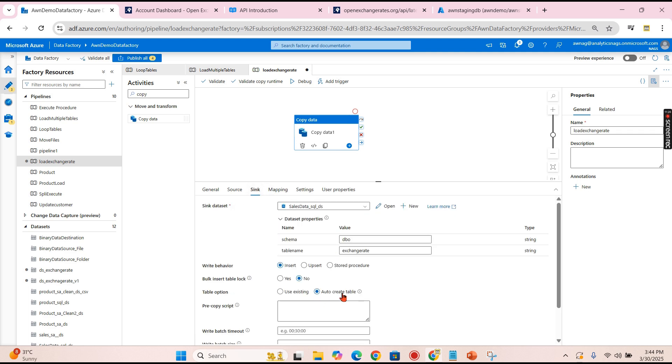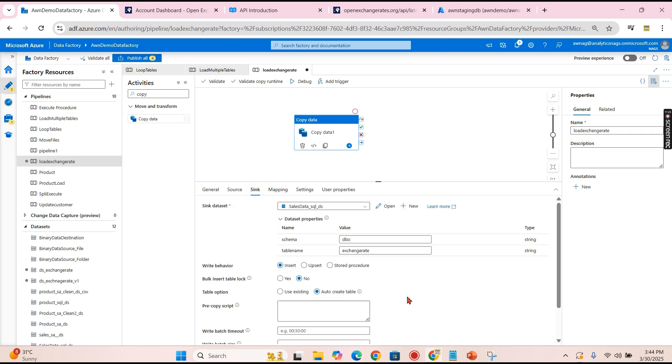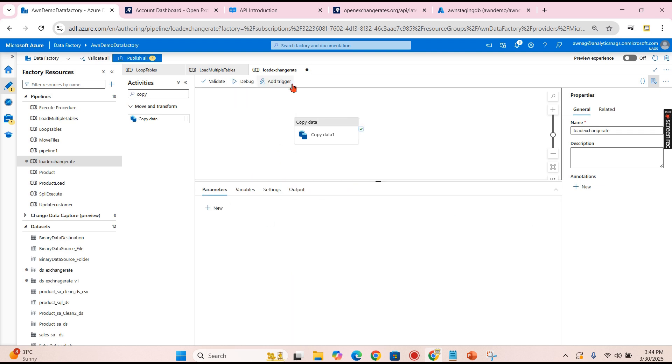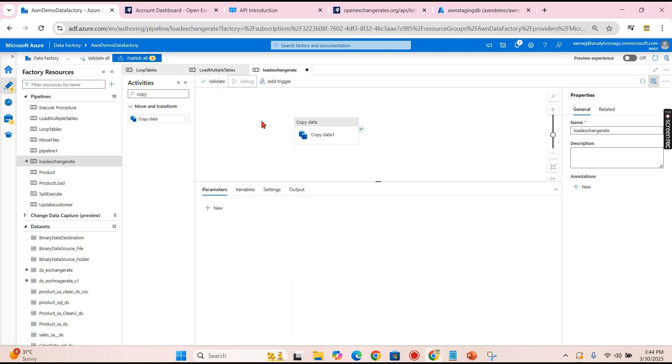So that's it. We configured the source, sink, and mapping, and ensure you use the auto create if you are not created the table. In my case, I'm using it. So that's it. Let's try to run this pipeline.